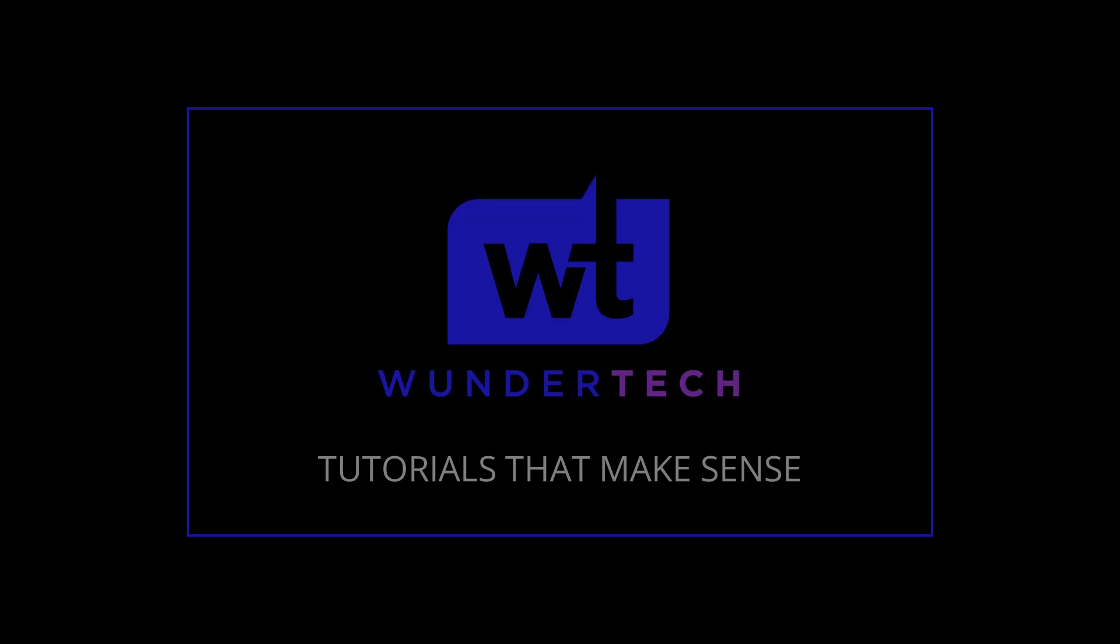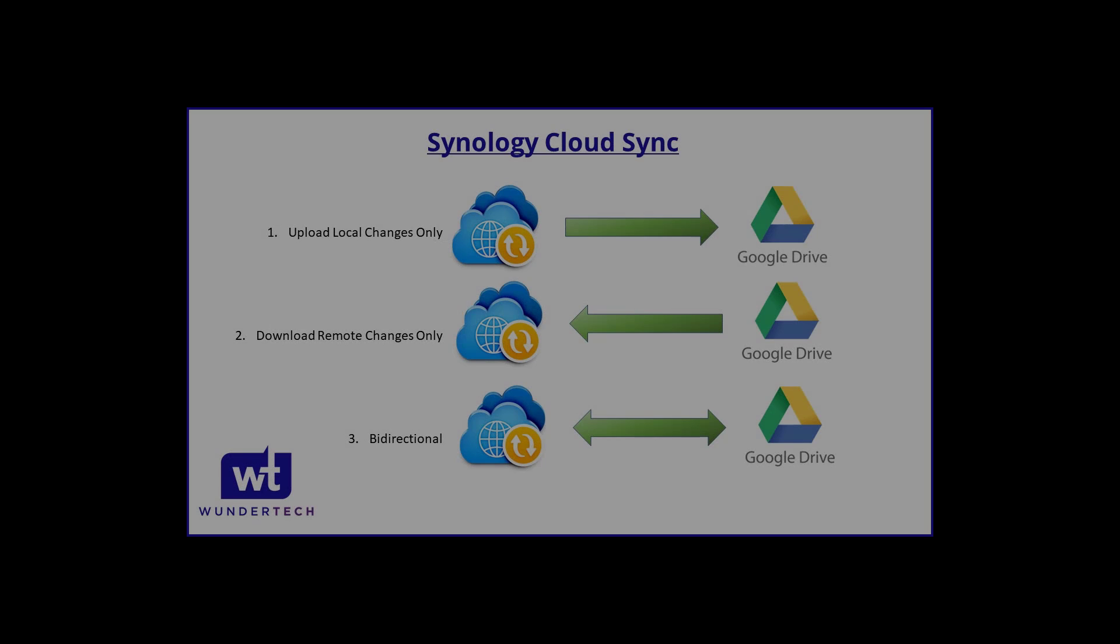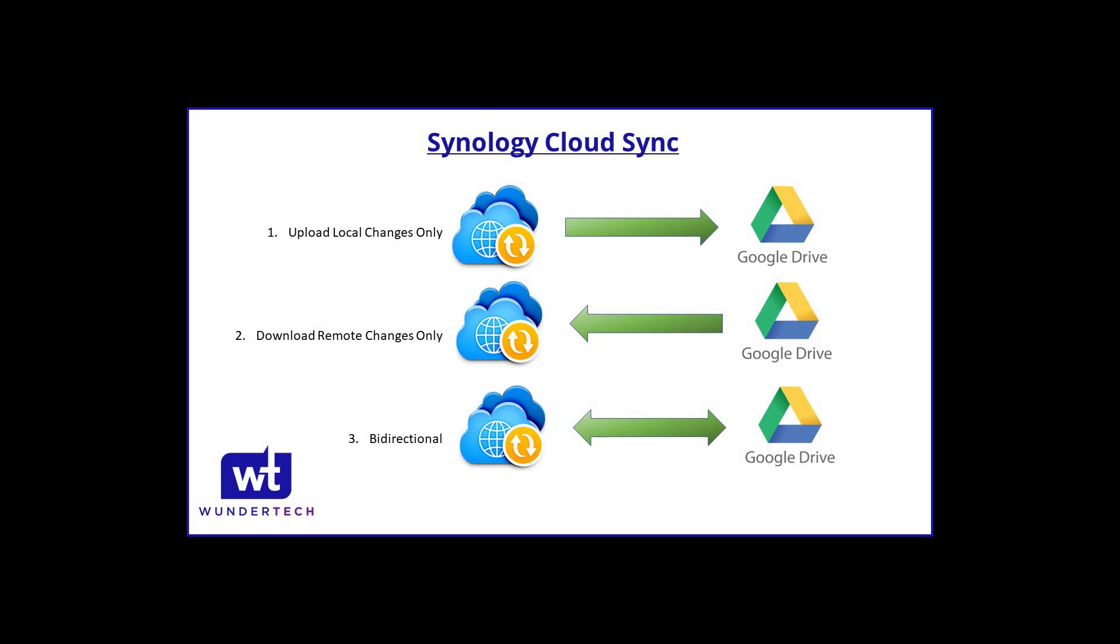So before we get started, let's take a look at how Synology's Cloud Sync actually works. There are three types of sync processes that you can run. The first is where you upload local changes only, the second is where you download remote changes only, and the third is when you do it bi-directionally. Based on your use case, you're going to have to pick whichever one makes sense for you.